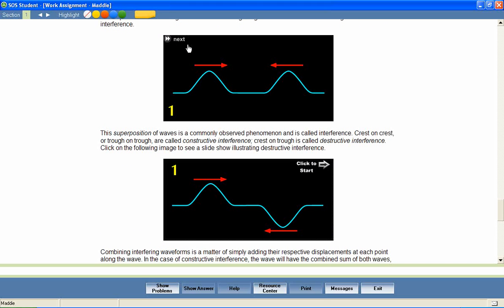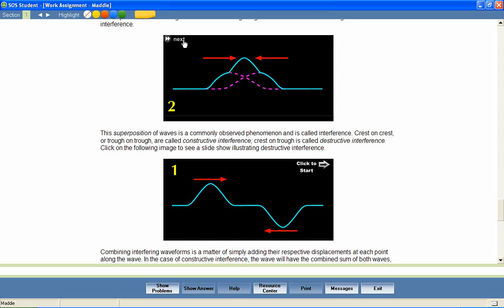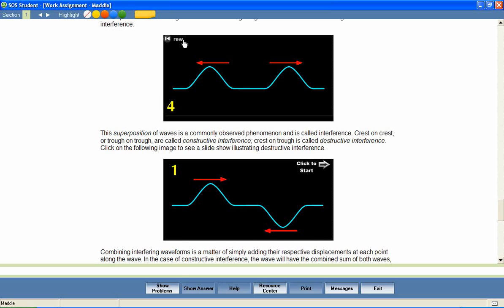Two waves approach each other with the same frequency and amplitude. As they begin to interfere, the waves begin to combine, increasing the overall amplitude. As the waves are exactly superimposed, the overall amplitude is equal to the sum of both individual amplitudes. As the waves pass, they continue on the same as before they interfered with each other.